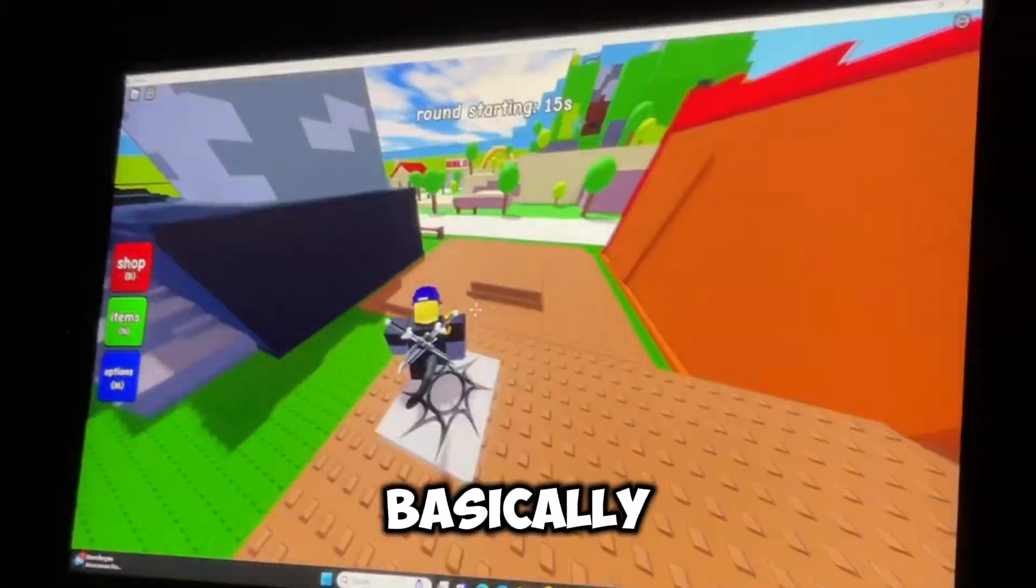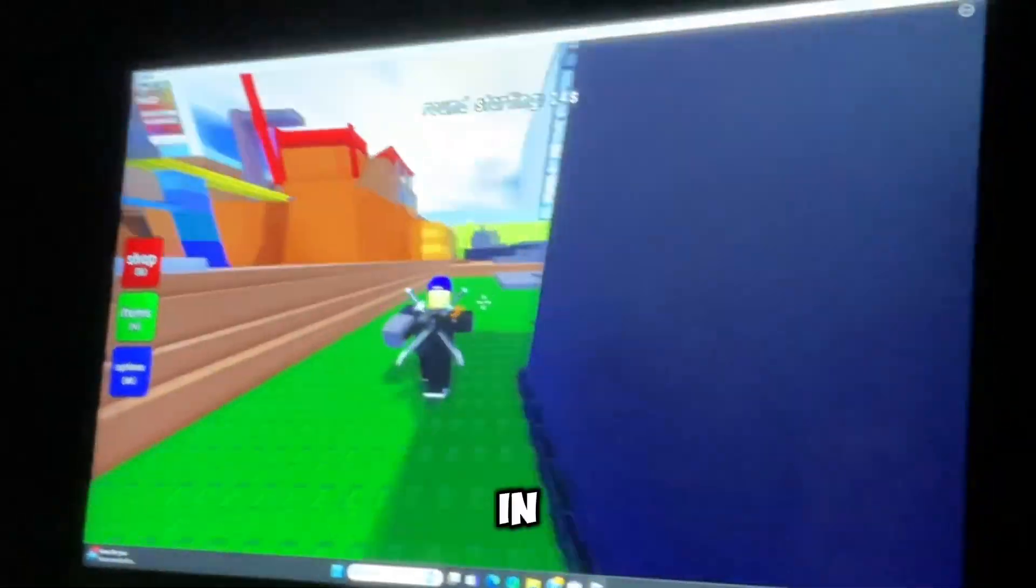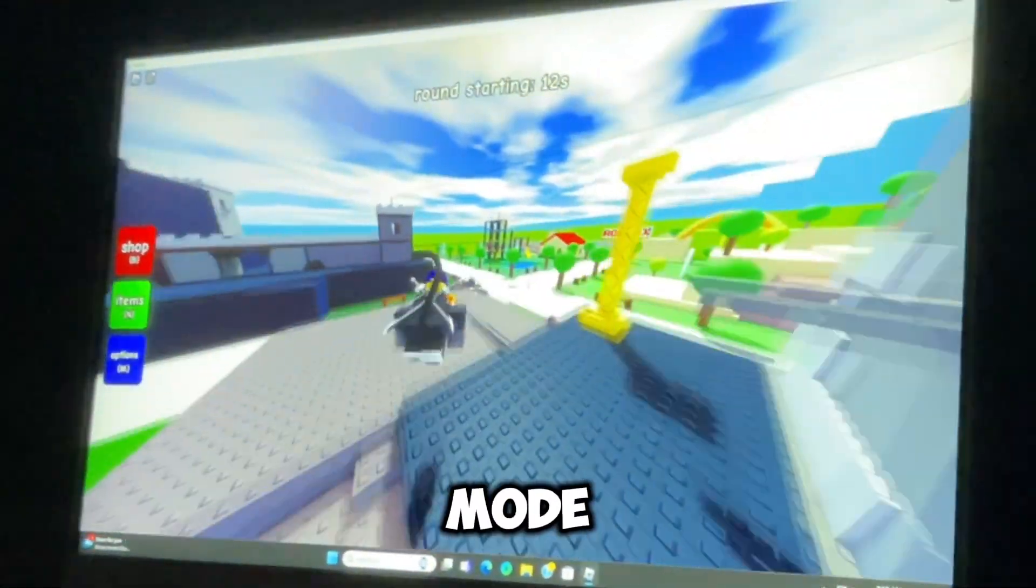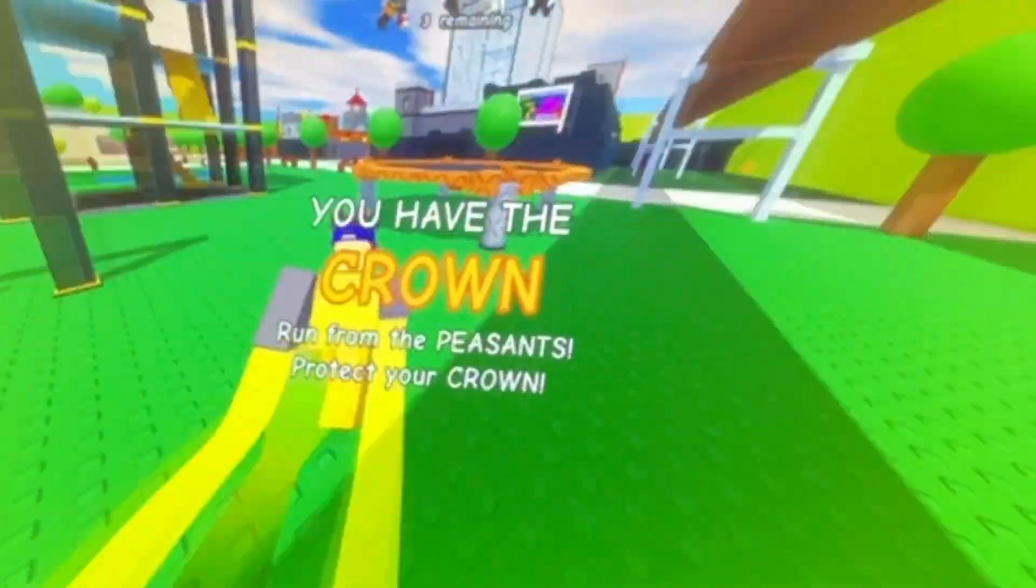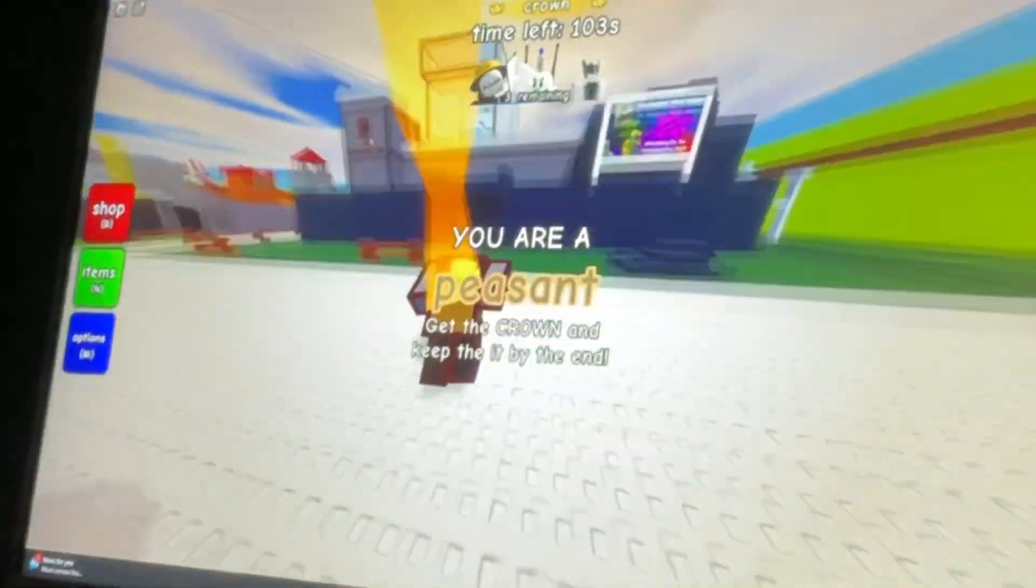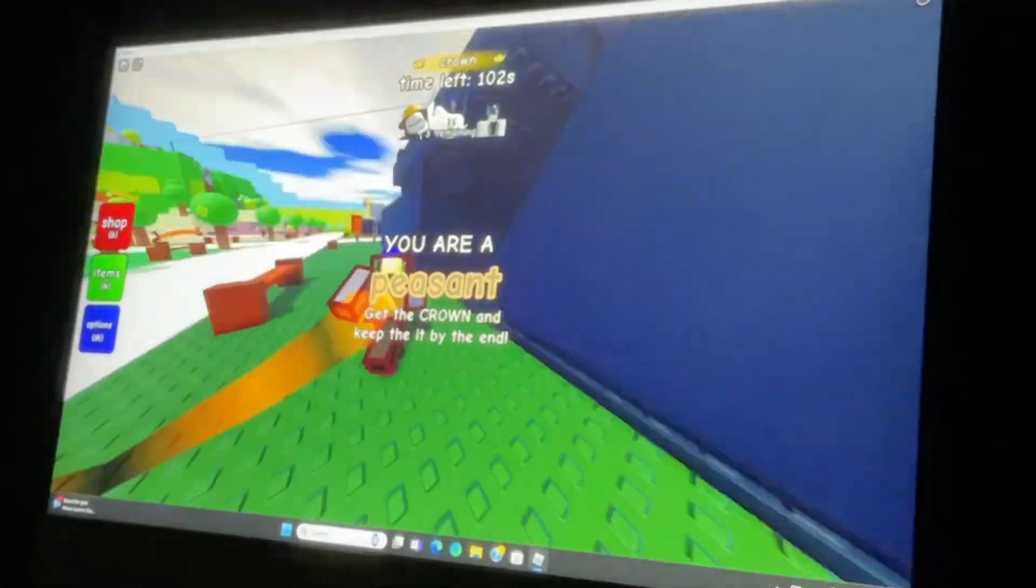So this game is basically about tag in Roblox, and there's a bunch of cool game modes. Bro, he actually got the crown. Oh, bro. How?